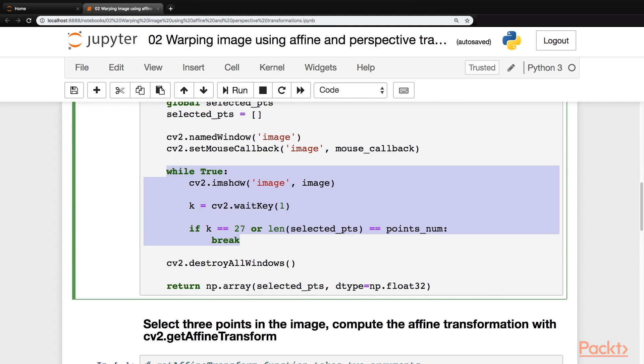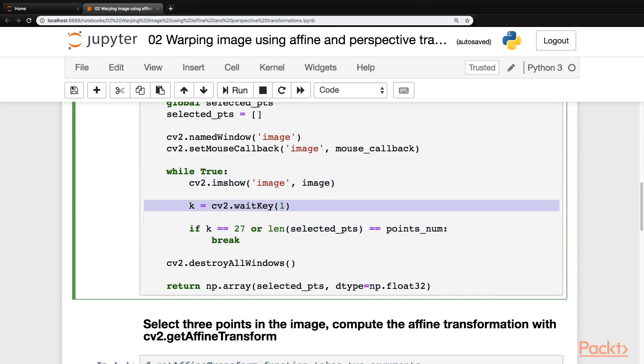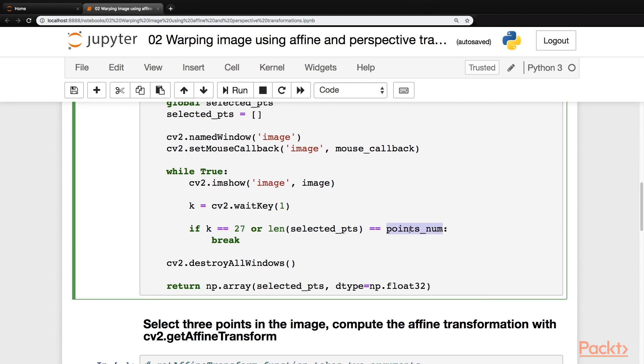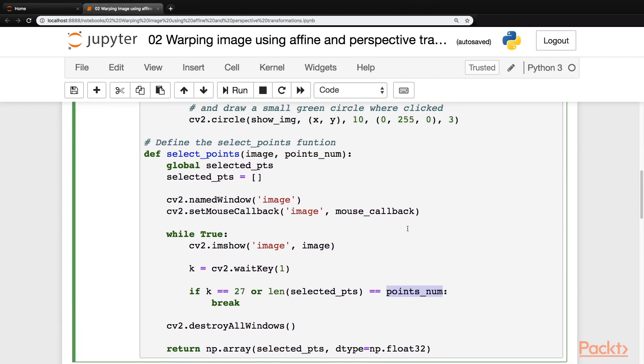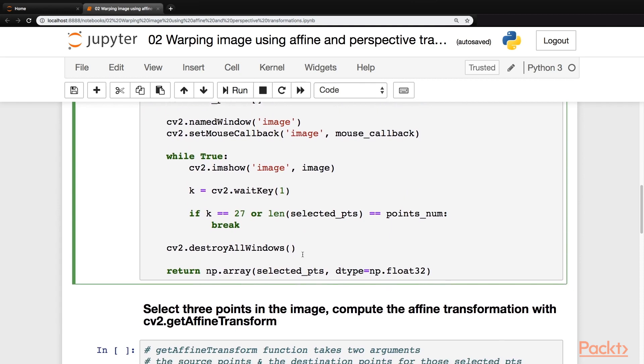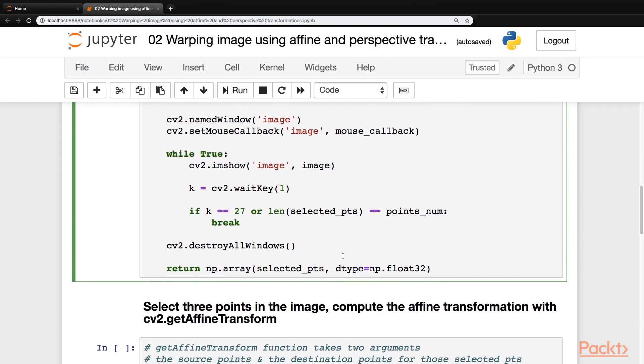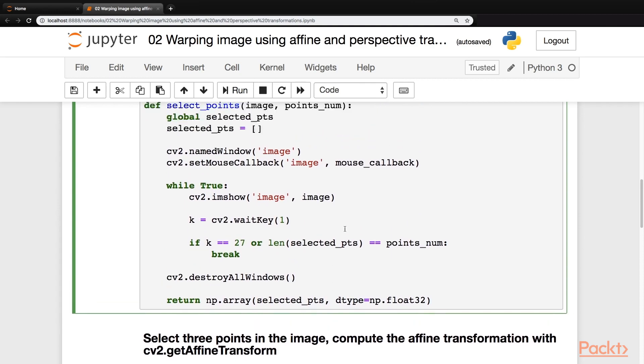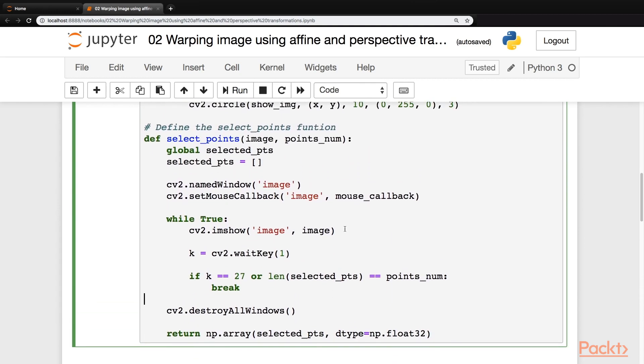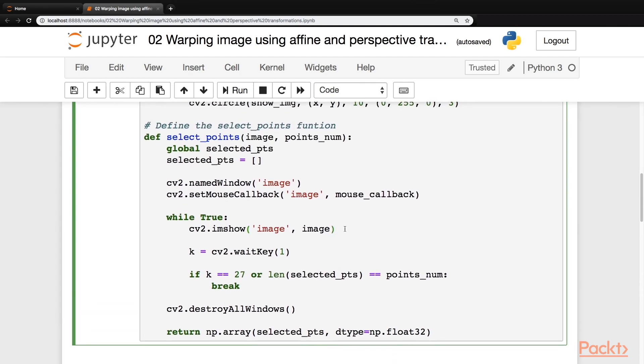In the loop, we'll keep on displaying the image and we'll wait for one millisecond before updating the frame. We'll do that until the escape key is pressed or the length of selected points array would be equal to the points number. Points number would be an argument that we will pass in this function along with the image. Normally it would be three or four. So let's run this block of code.